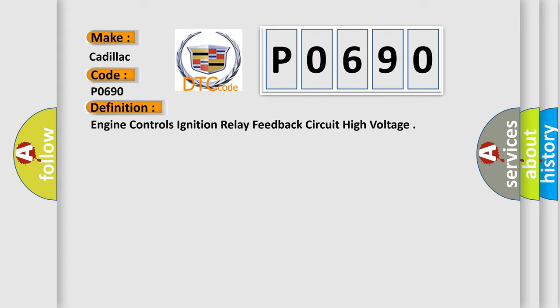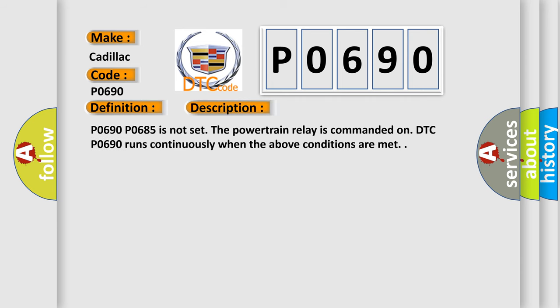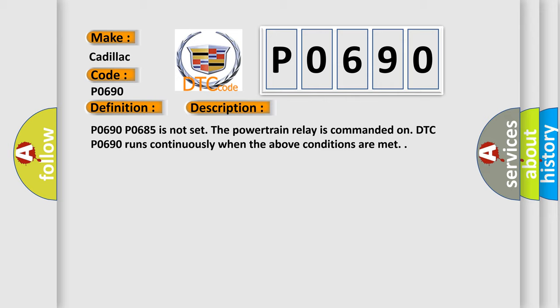And now this is a short description of this DTC code. P0690 P0685 is not set, the powertrain relay is commanded on, DTC P0690 runs continuously when the above conditions are met.